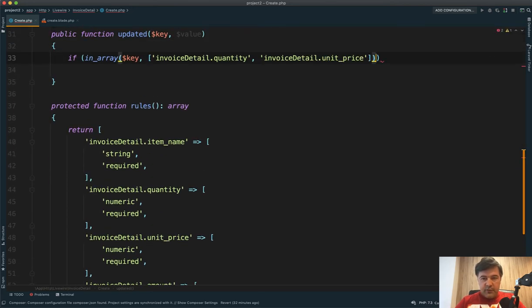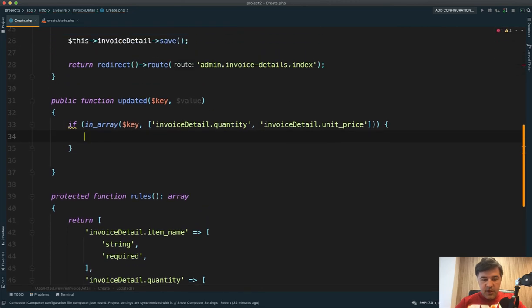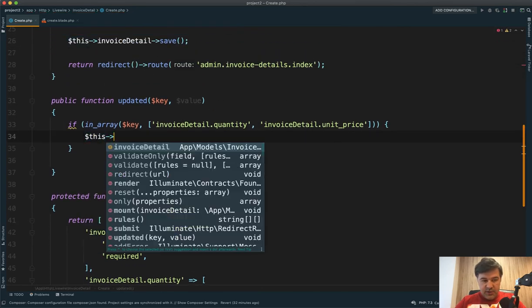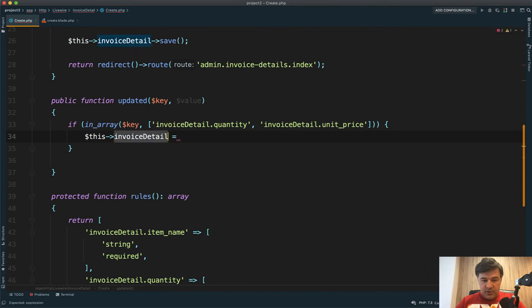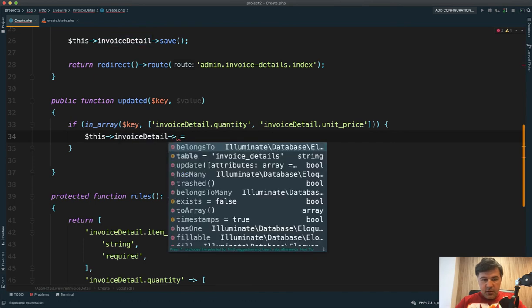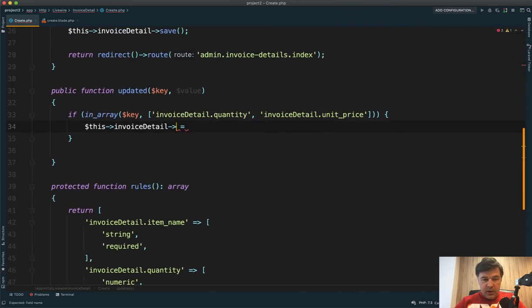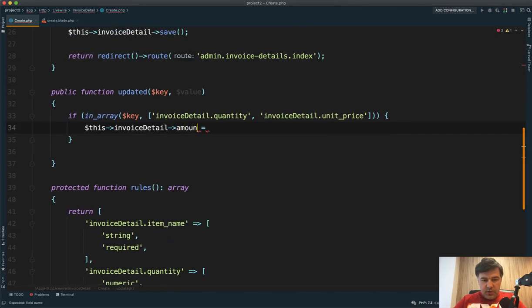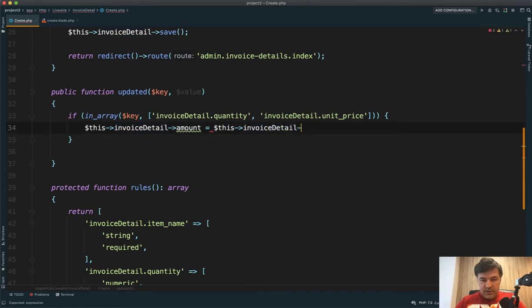So if we have key in those two, one of those two, then we do this invoice detail equals invoice detail. What's the calculated field amount equals this invoice detail.